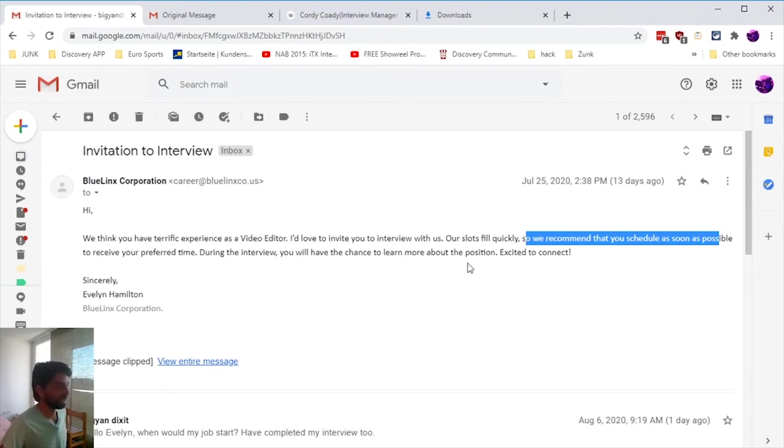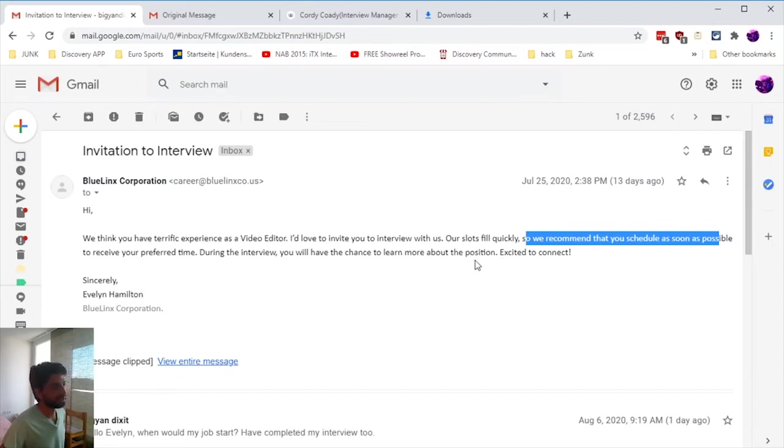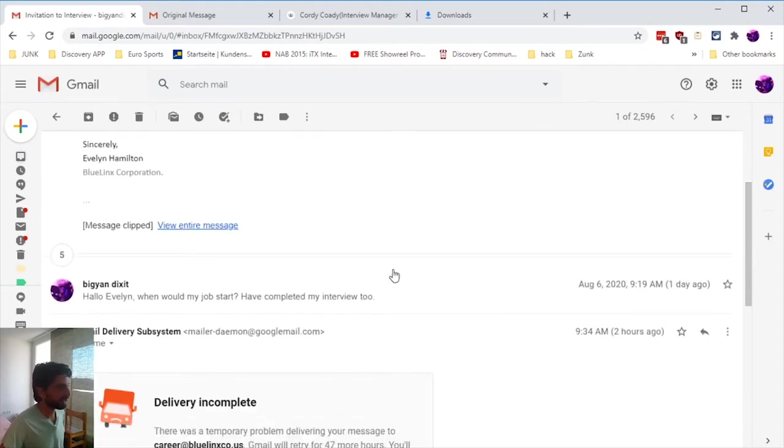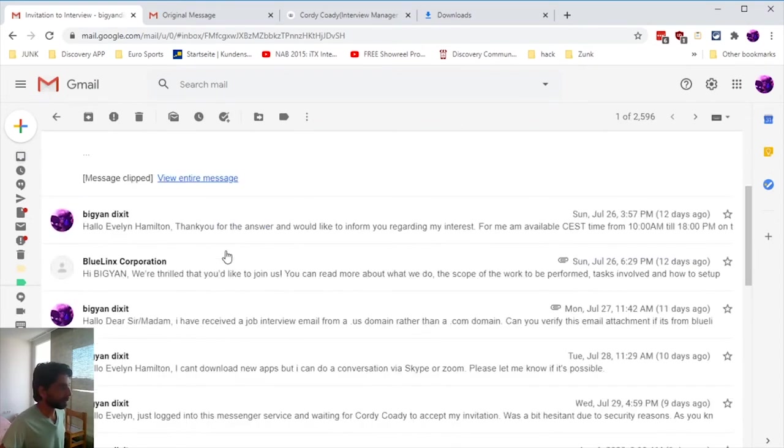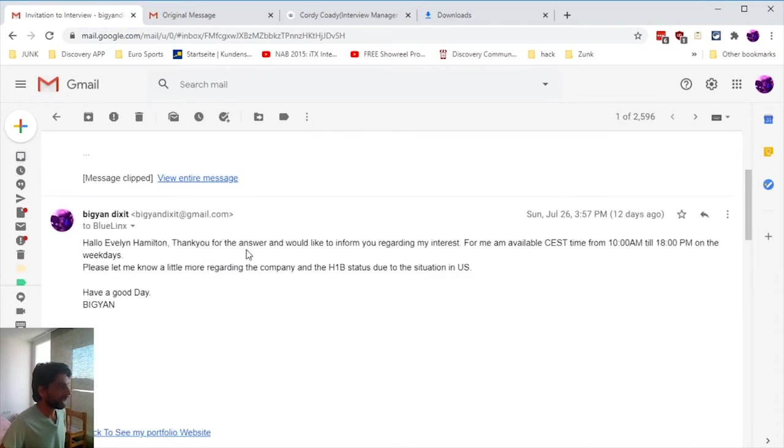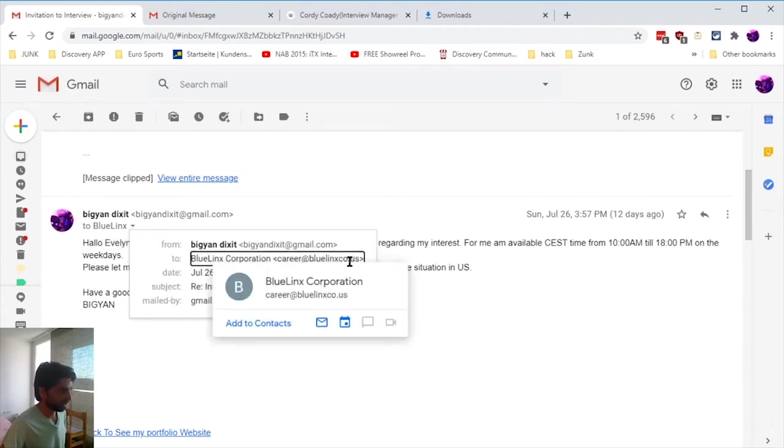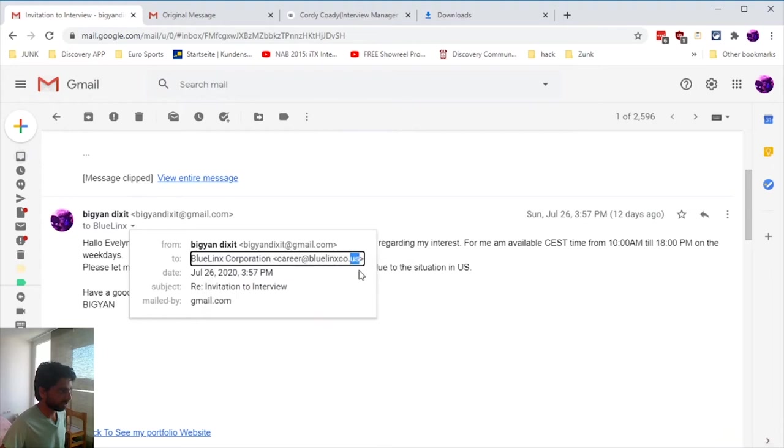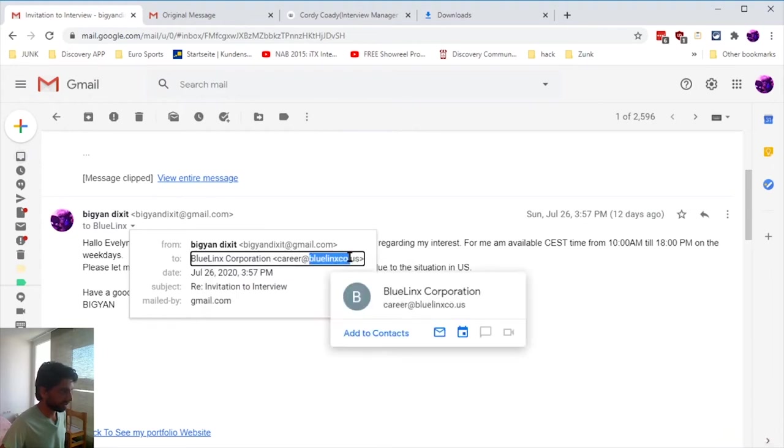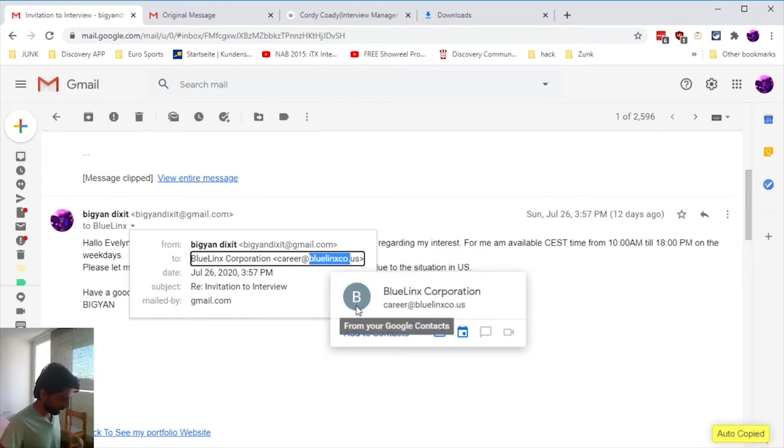He offered me a job as a video editor and asked me to schedule an interview. Actually I was excited to connect, but the way he was giving me praises in the first email made it very clear this was not a genuine email. Then I just answered the spam: 'Hello Evelyn Hamilton.'